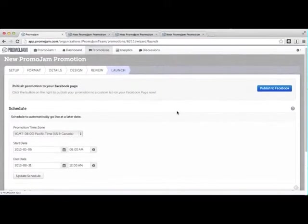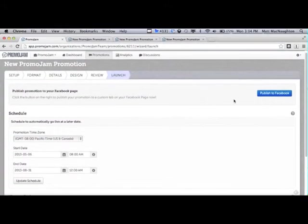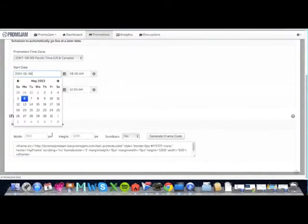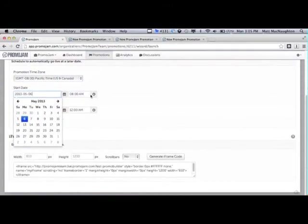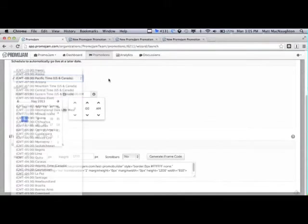Once you've unlocked your free trial, on the launch page, you can publish your promotion directly to Facebook, or you can schedule your promotion to launch at any day and any time that you'd like. You can also pick the exact time zone at which you'd like your promotion to run.